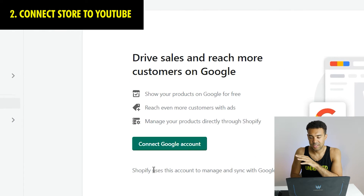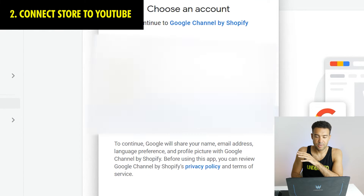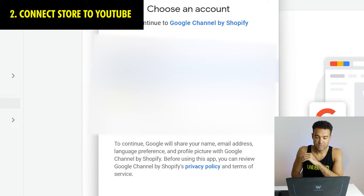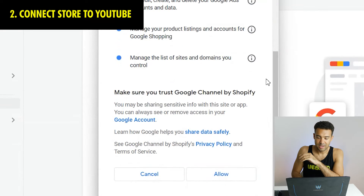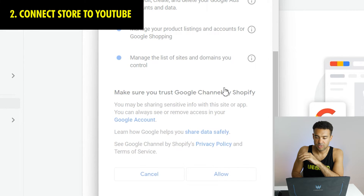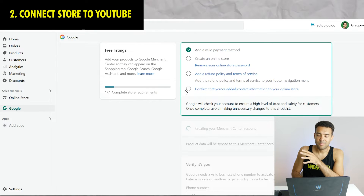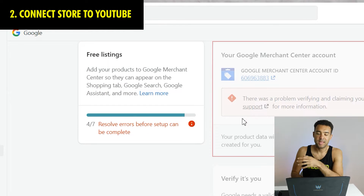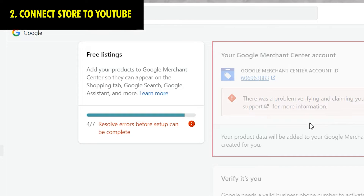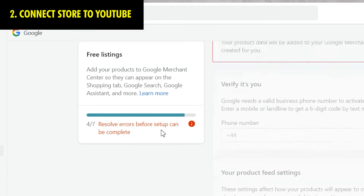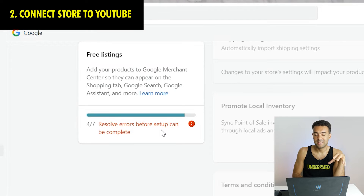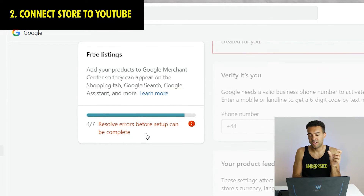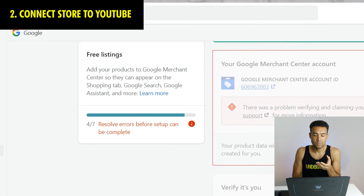Click the button to connect your Google account, click the Google account you use to log into your YouTube channel, select your YouTube channel's account, and allow Google to connect to your Shopify store. Once that's done, I found I was only four of seven steps to completion, and there were errors that I needed to fix before the connection was properly working.